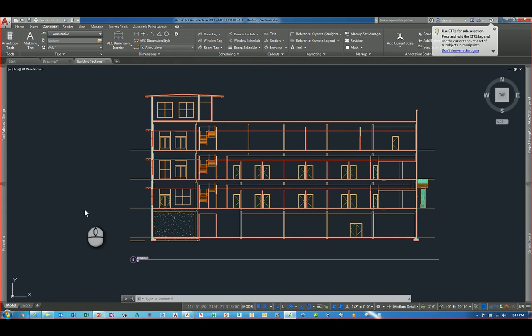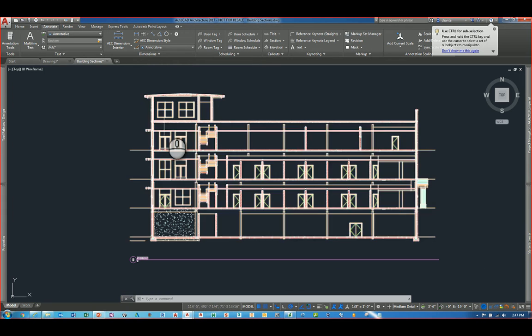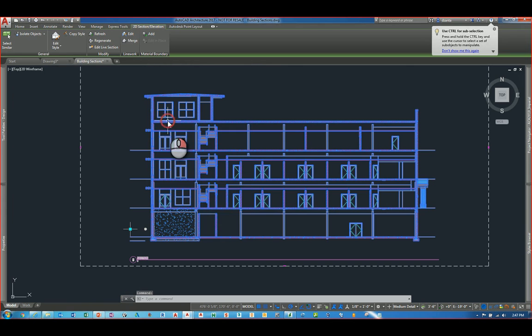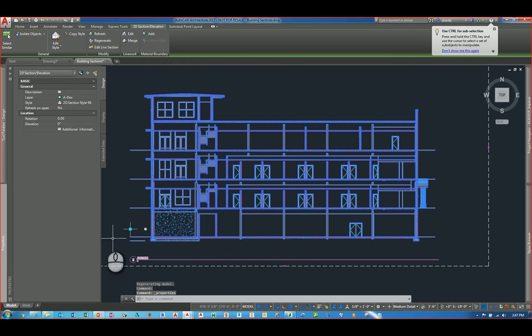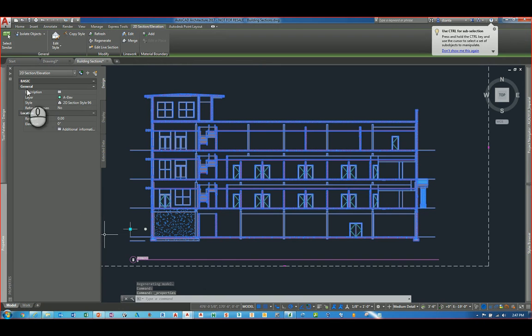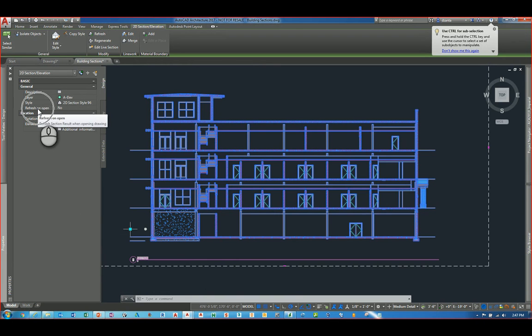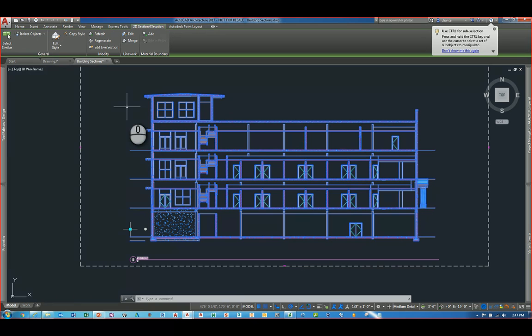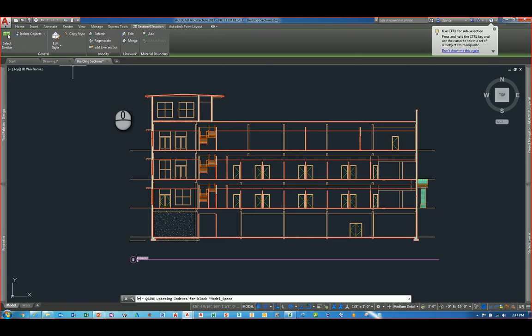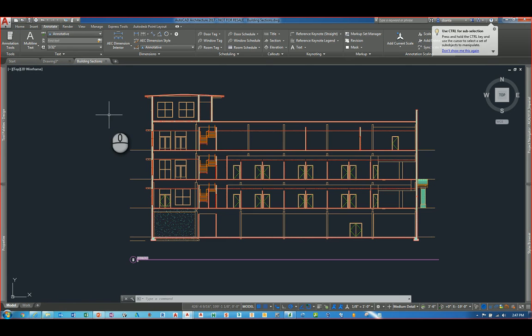Another new feature is when you take a look at this particular live section and you go to its properties. You'll notice here in the general portion of the properties panel, there is now a refresh on open feature. By default, it's set to no. So if you change it to yes and you save your file, the next time you open up that particular file, it will refresh automatically.